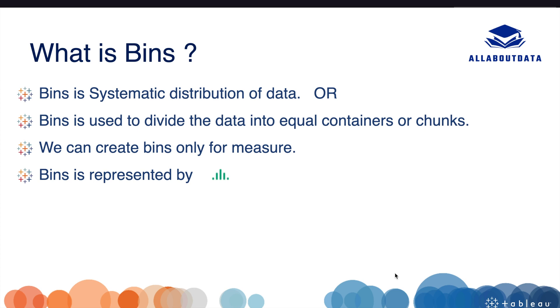So what is bins? Bins is systematic distribution of the data, or you can say bin is used to divide the data into equal containers or chunks. We can create bins only for measure, and bin is represented by this symbol in the data source. Let's see how we can create and use the bins in Tableau.